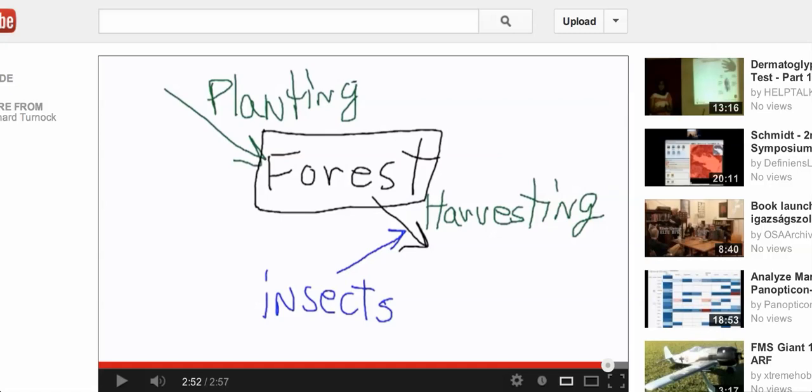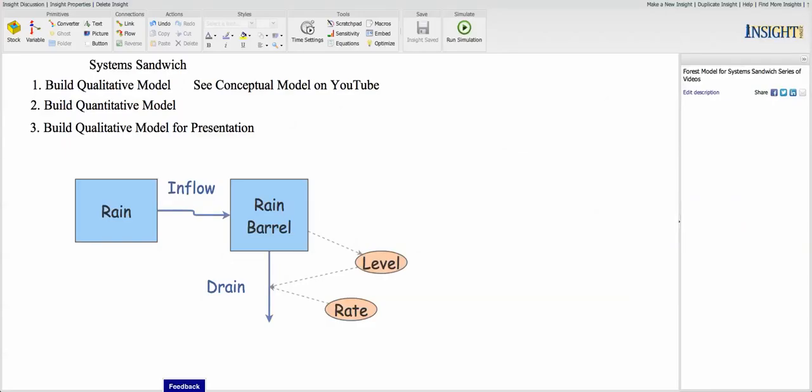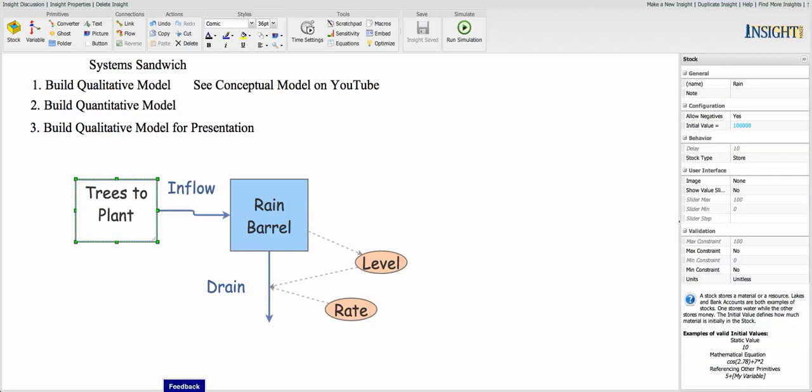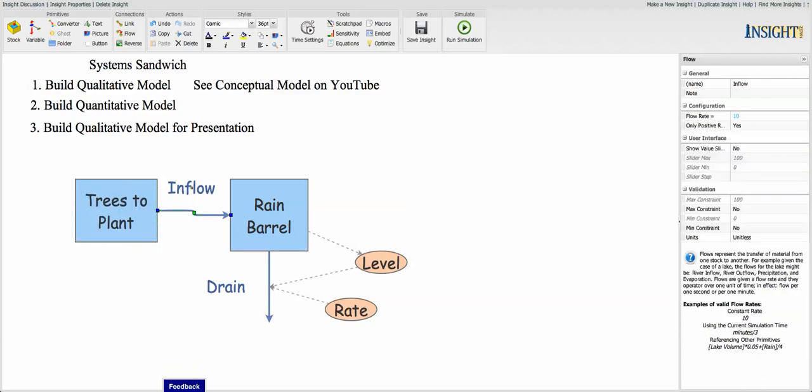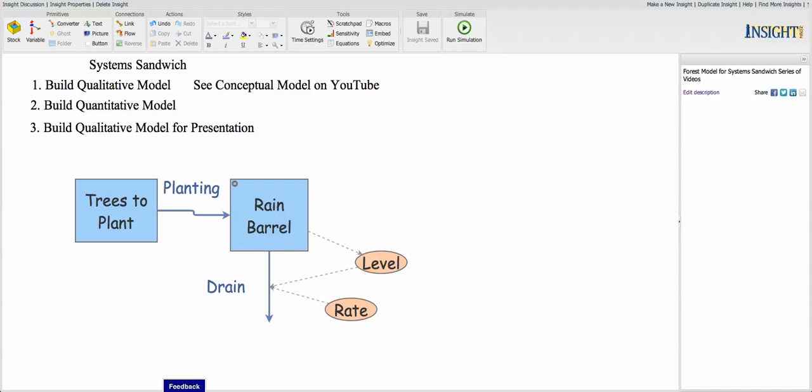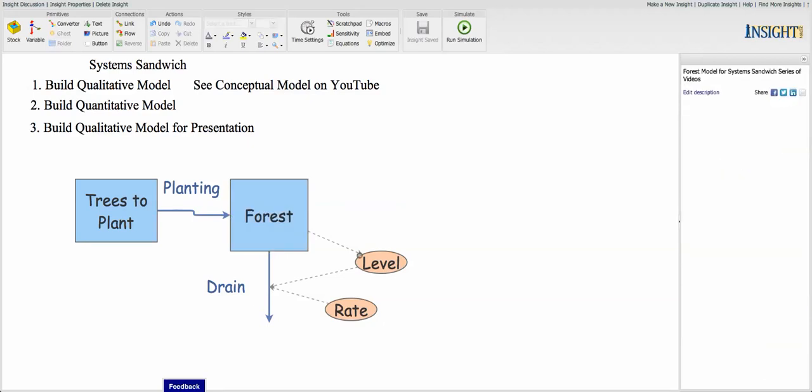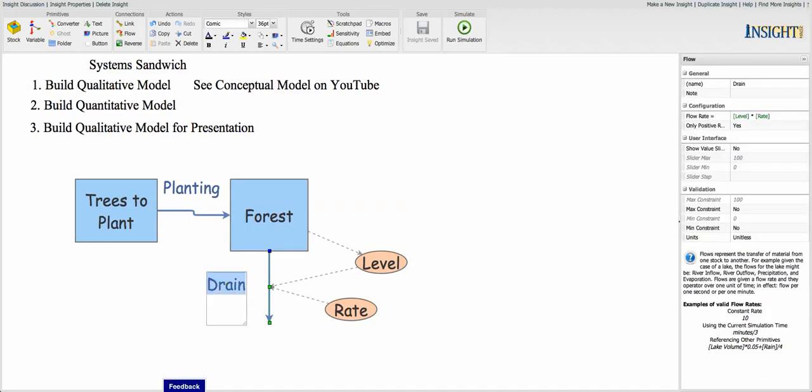Let's go to our original rain barrel model. This is what we're going to stay with here because we've studied this and you've hopefully spent some time running simulations of that rain barrel model. What we're going to do is we're just going to change the names of these. We're going to call this planting, we're going to call this the forest, and this is going to be called harvesting.